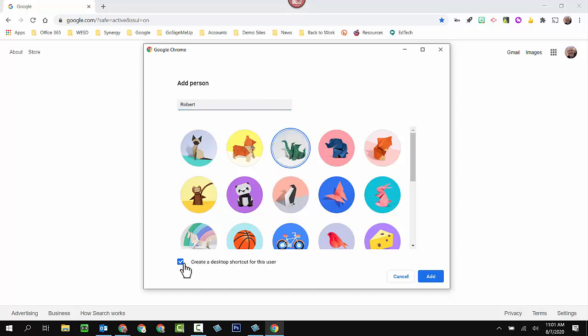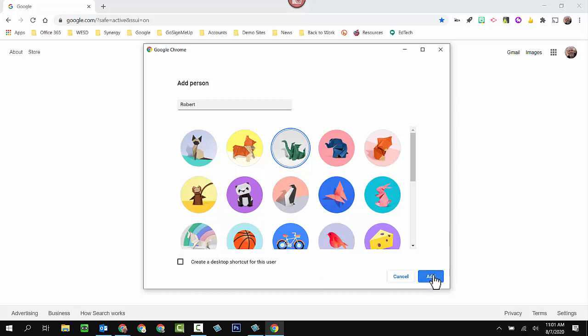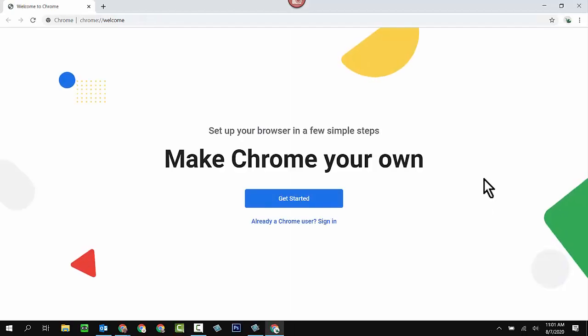I could create a desktop shortcut. If you think that'll be useful, you can leave the check mark there, but I'm going to take that off for this demonstration. And then I'm going to click on the add button. So again, I put a name in. I chose a profile picture. And I'm going to click add.